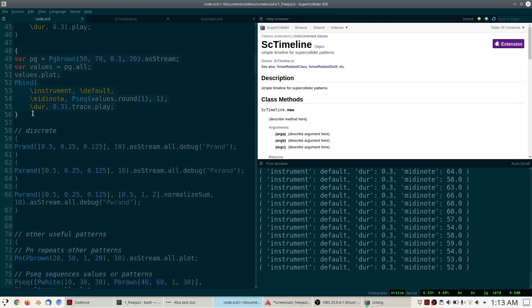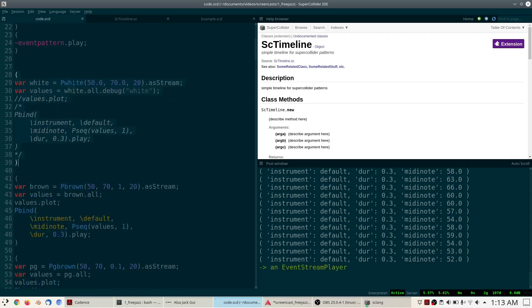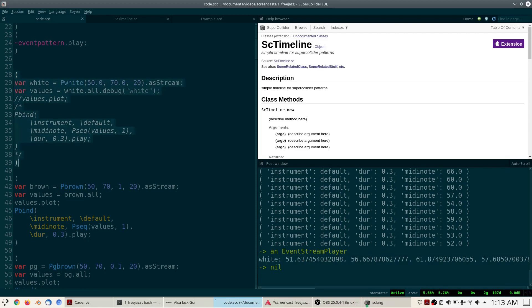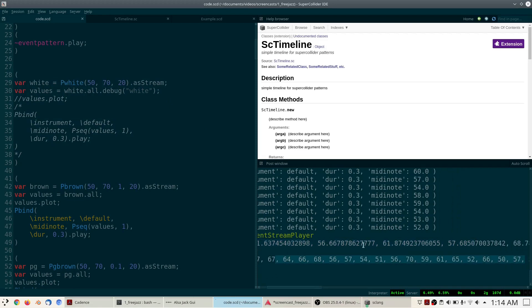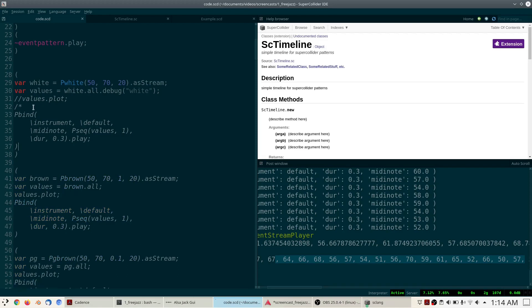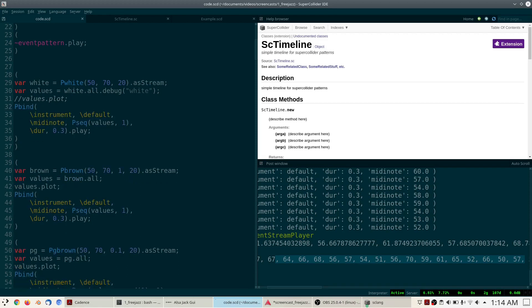These three patterns all generate continuous values between a lower and upper bound. If you run PWhite with floats you get float values; if you run it with integers you get integers. This is something to be aware of because it can cause subtle bugs in your code if you forget to add the decimal point or add one where you didn't intend to.